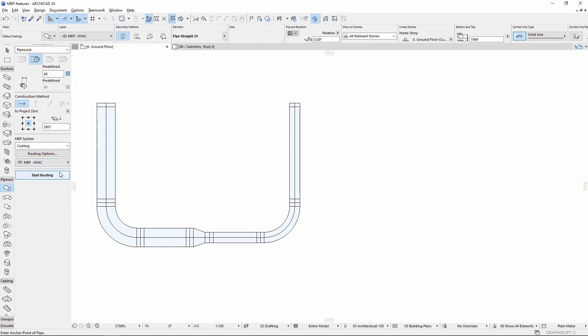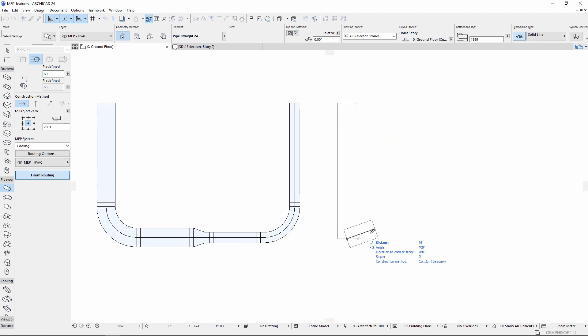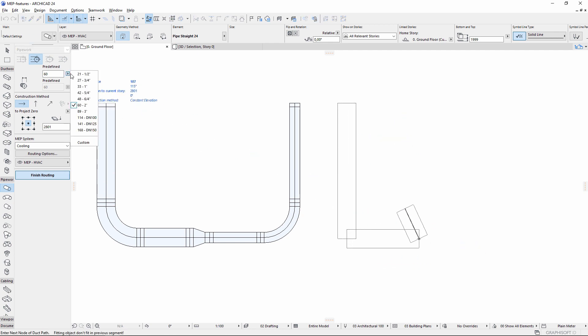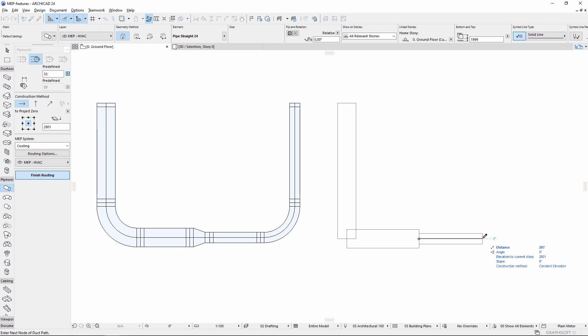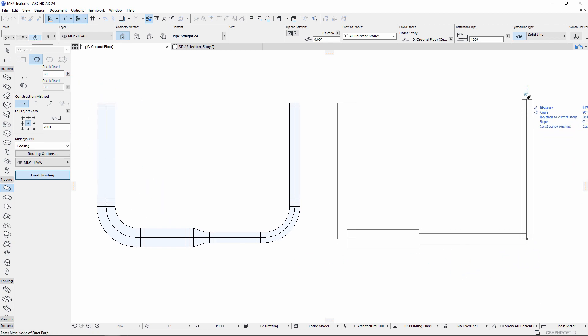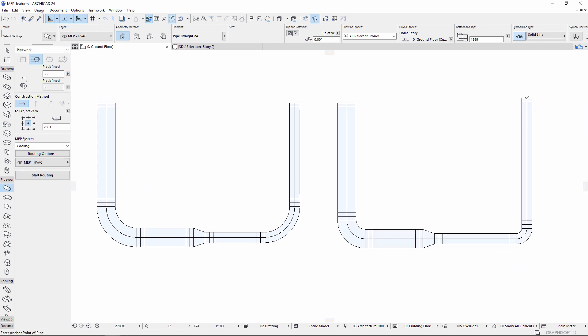In the MEP routing palette, choose the desired sizes with defined descriptions from the pop-up list. The bend radius will automatically change according to the selected size and type.